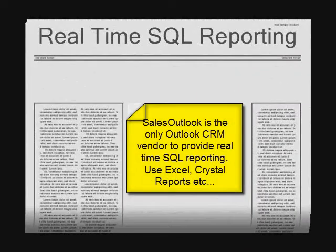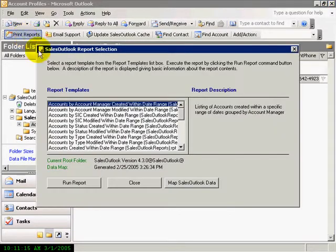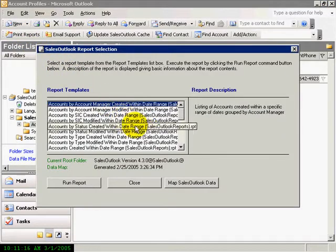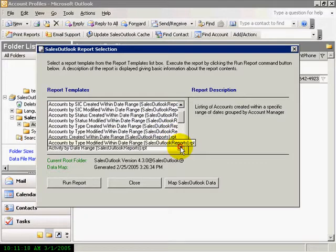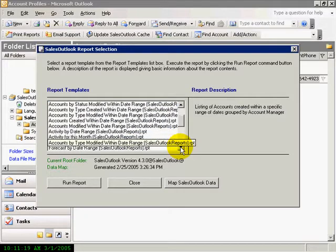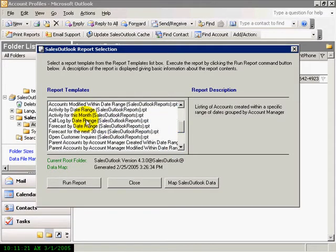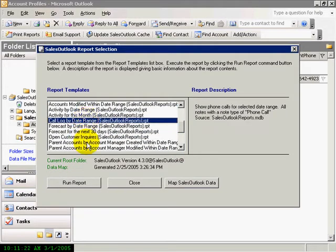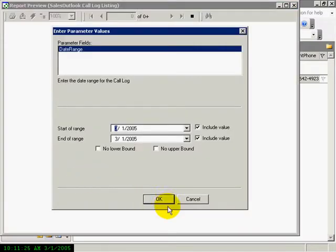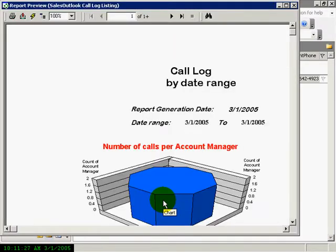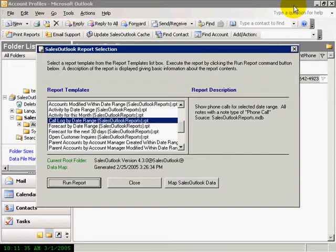Sales Outlook is the only Outlook CRM vendor that has real-time SQL reporting. What this means is that you can use any reporting tool that can read a database, such as Excel, Access, or Crystal Reports. Use the built-in Crystal Reports runtime to run detailed and formatted reports. Just try and get that out of any other Outlook CRM vendor. And by the way, it is a standard feature with the Sales Outlook client.